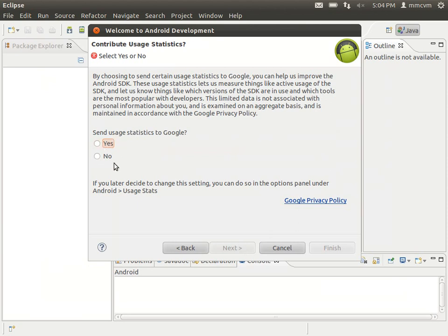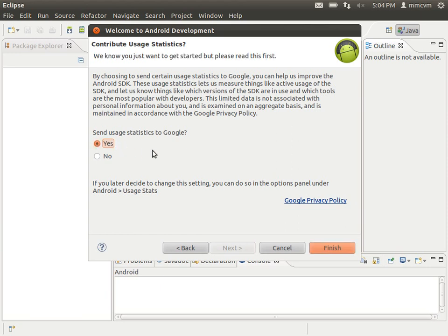Now here you have the option to send usage statistics to Google. I usually select yes. There's nothing you can lose from doing it, but it's all personal preference. If you want to click no, go right ahead. After you click one of these, go ahead and click finish.